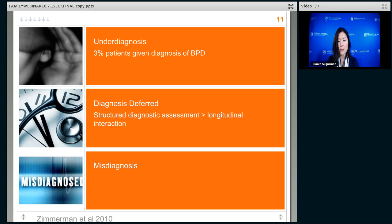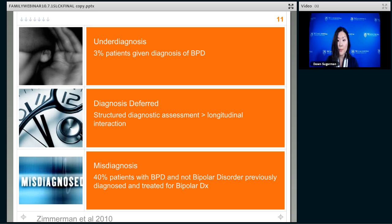A second finding is that people will tend to write in the medical record 'diagnosis deferred,' meaning they're going to wait to make the diagnosis. Even when I was in training, I was taught to defer any personality diagnosis, because the idea is that you really have to get to know a person to make the diagnosis. But what Zimmerman found is that you can actually meet a person for the first time, go through a very structured interview, and reliably diagnose people with borderline personality disorder.